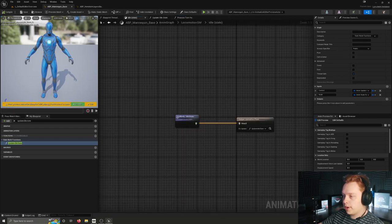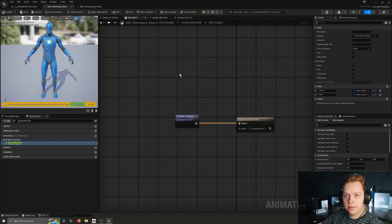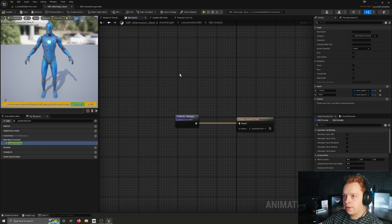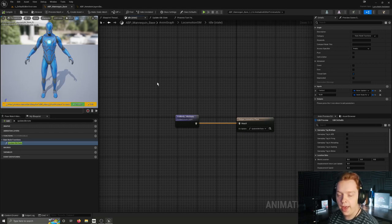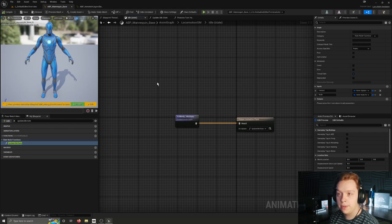Before we go over into the linked anim layer and look at the state setup there, I want to explain what the idle state inside of Lyra does. It handles three things: idling - just standing still, standing up, and when crouching. It also handles idle breaks, where the character plays an animation between idling that breaks up the monotony - it could be shuffling feet or shifting weight from one foot to another. It also handles turning in place.